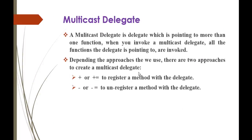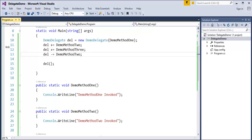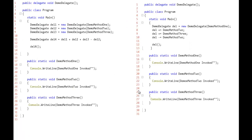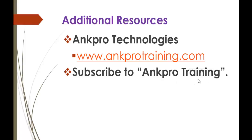We will jump back into the presentation. Based on the approaches, we use plus to register a method to a Delegate and minus to unregister a method from the Delegate. That is all about Multicast Delegate. You can see a clear explanation of the program — the usage of plus and minus, and plus-equal-to and minus-equal-to. If you are adding multiple instances, take one instance and add other instances to invoke from a single Delegate. That is what the Multicast Delegate is about. Thank you for listening. Have a great day. Please subscribe to Angpro Technologies.